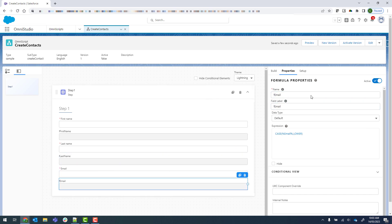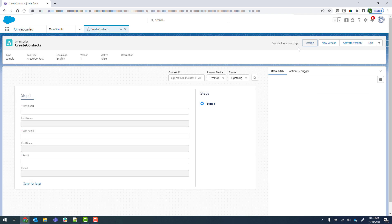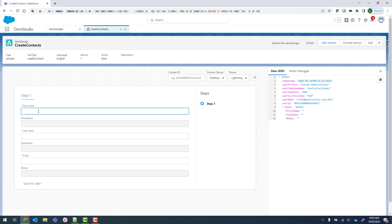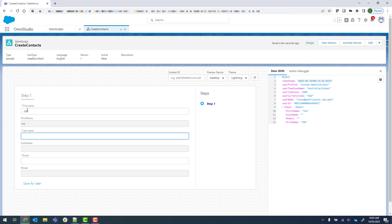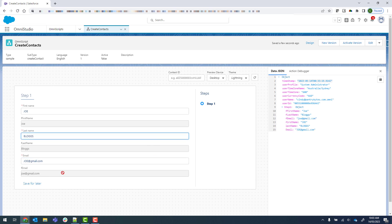If we preview now, we'll check to make sure it's working as expected. We'll put in 'Joe' and you can see that it's now changed into title case. And the email has the lower case applied. Happy with that.